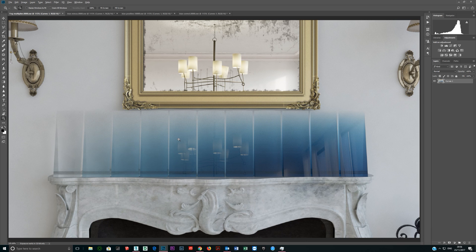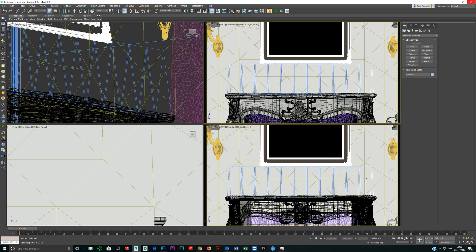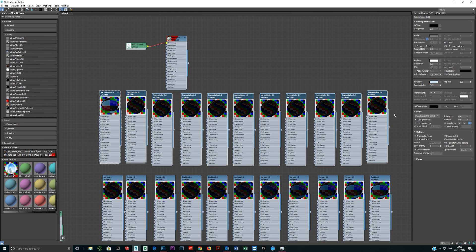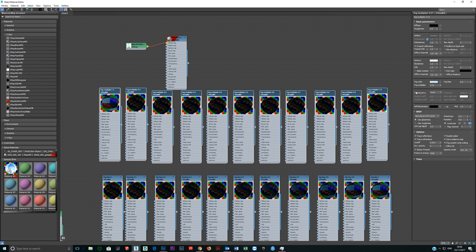Now bias — that's really all you have to change. If I bring up the material editor, you can see you've got the fog color, the fog multiplier, and the bias. In addition, one other thing you have here is you can put maps in fog color now. In V-Ray 3.4 you couldn't put maps in here, but now you can put bitmaps in there, procedural maps, all kinds of different colors — whatever map you want — and it will apply correctly in the scene. That's quite a massive change and can make quite a big difference.